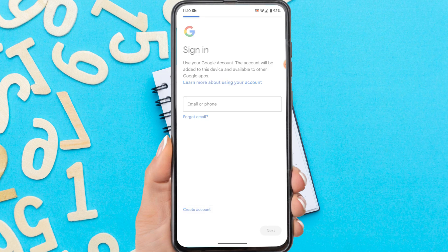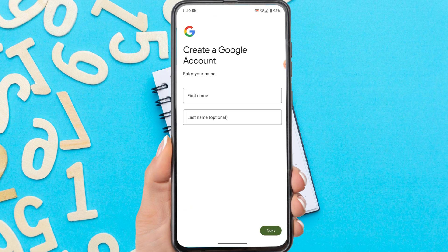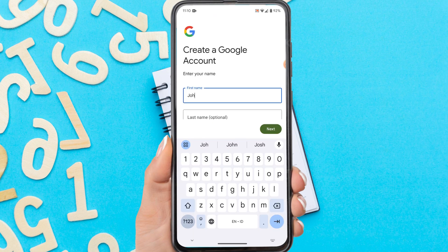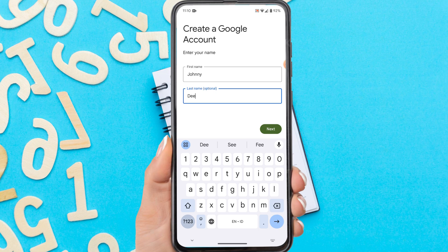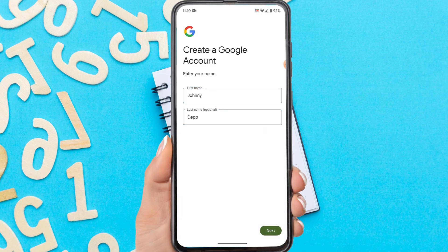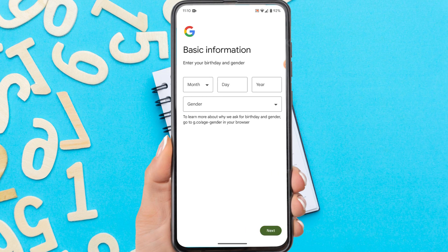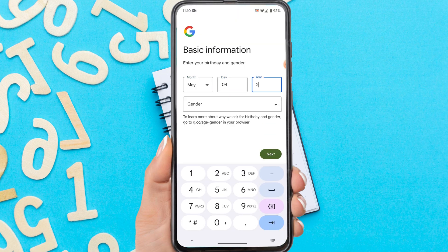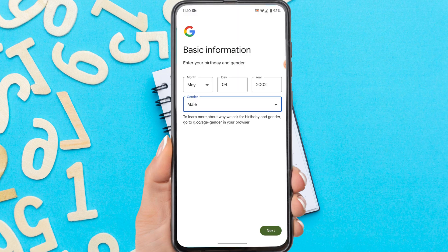Enter your first name and last name. Then tap next. Complete basic information such as your birthday and gender.